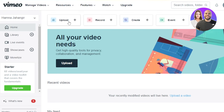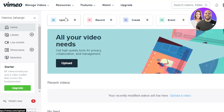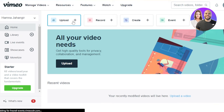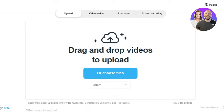So once you get to Vimeo, at the top here we have Upload, Record, Create, and Event. If you want to upload a video that you have already created using another platform, you can use this option. Click on Upload and it will allow you to upload a video from your computer. You can get a video from Google Drive or any other platform. So you can see here — upload your video, choose a file. This is pretty simple. I will just choose a file from my computer.